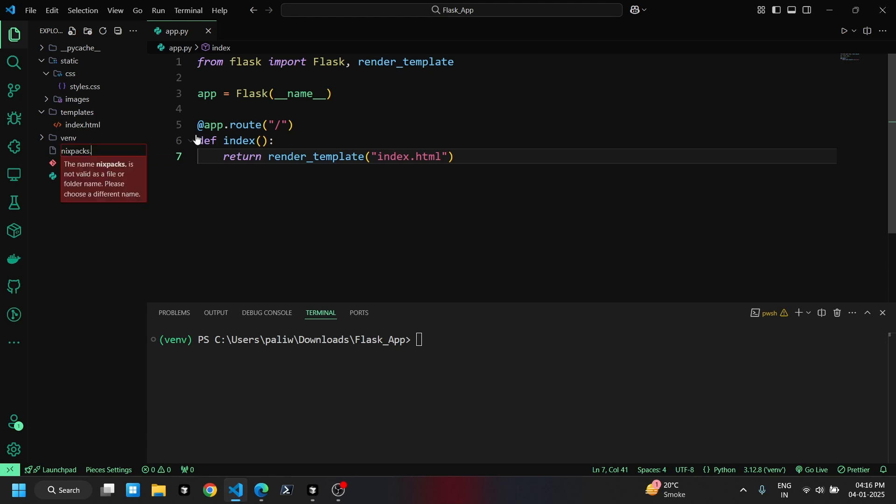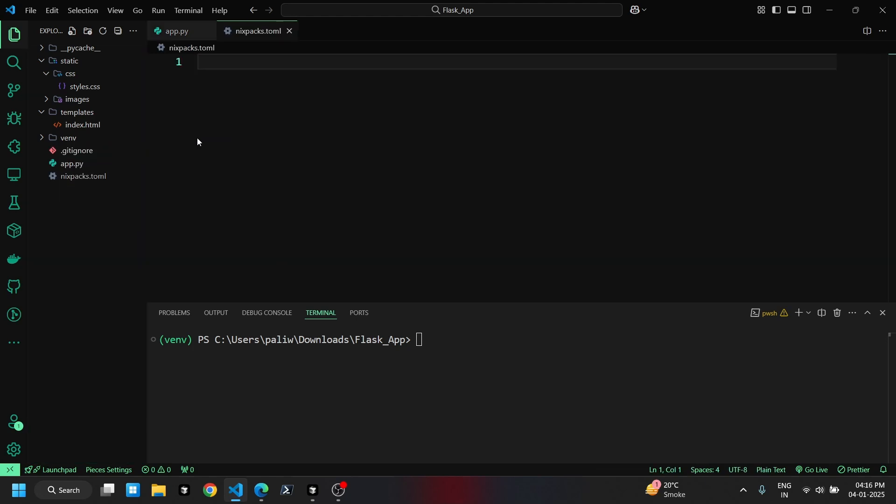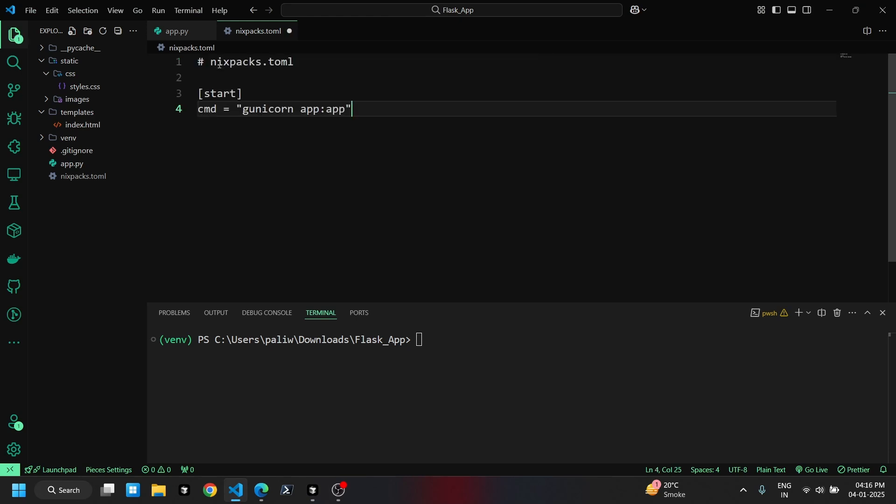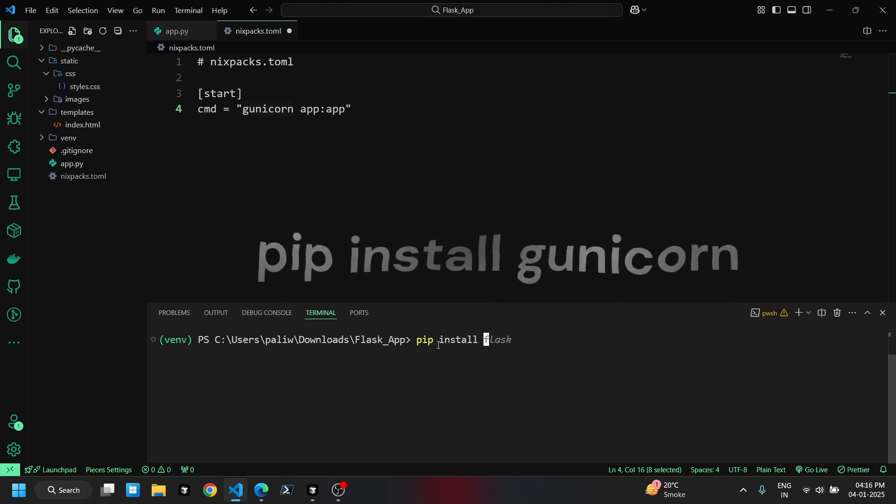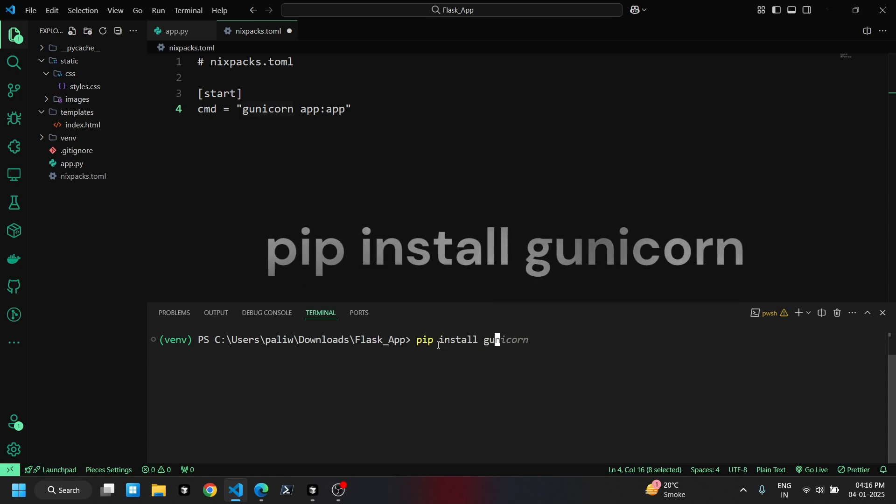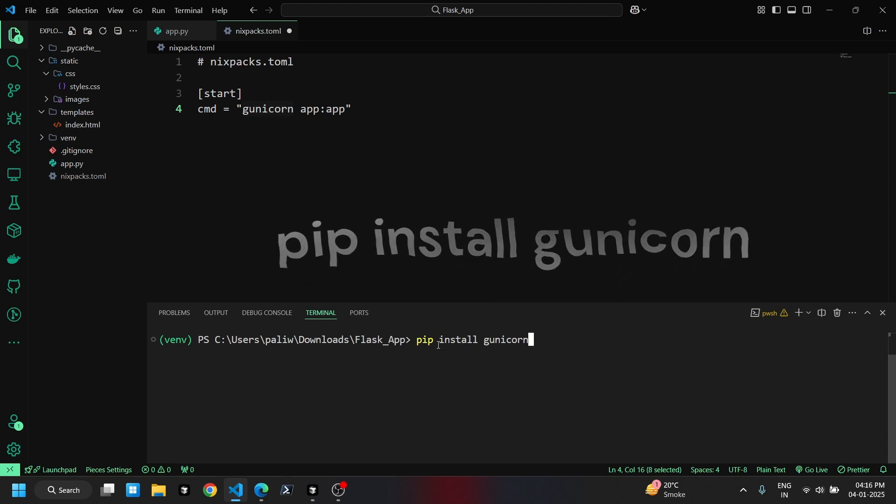Next, we'll create a nixpax.toml file, which is essential for the Railway app. Since we're using Unicorn in the nixpax.toml file, let's install the library using the command shown on the screen.